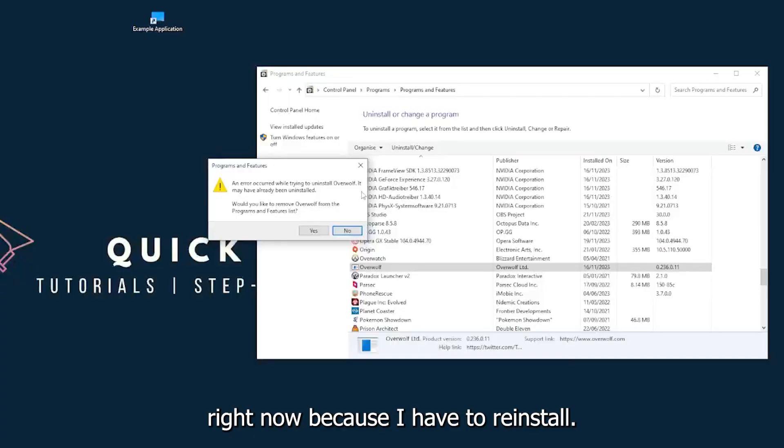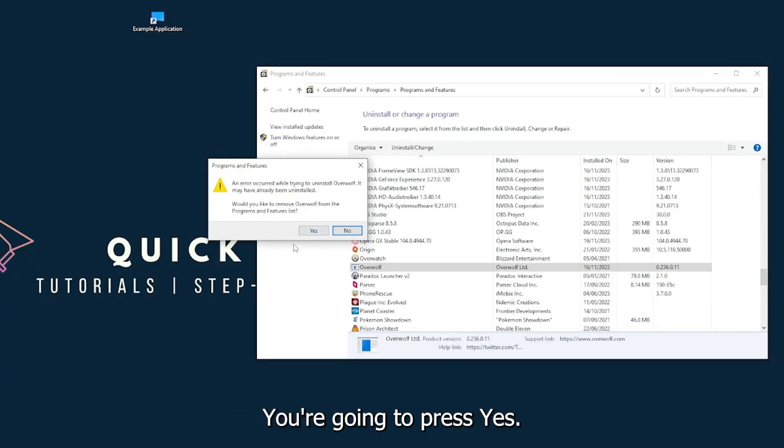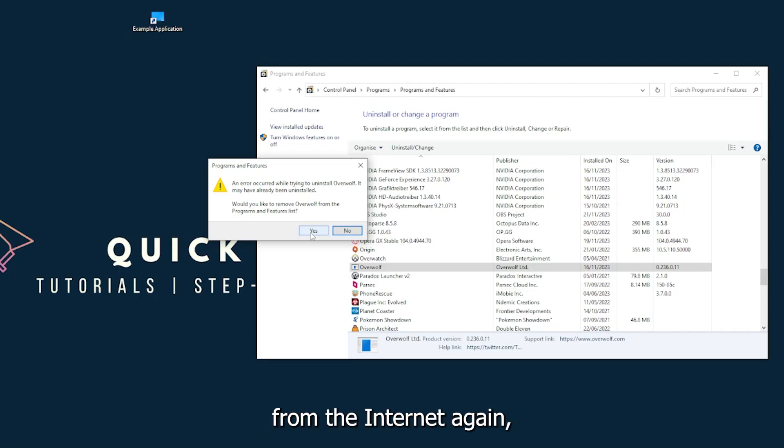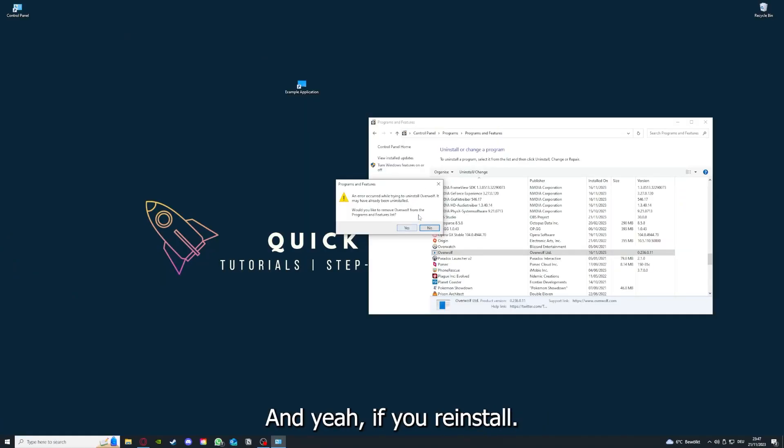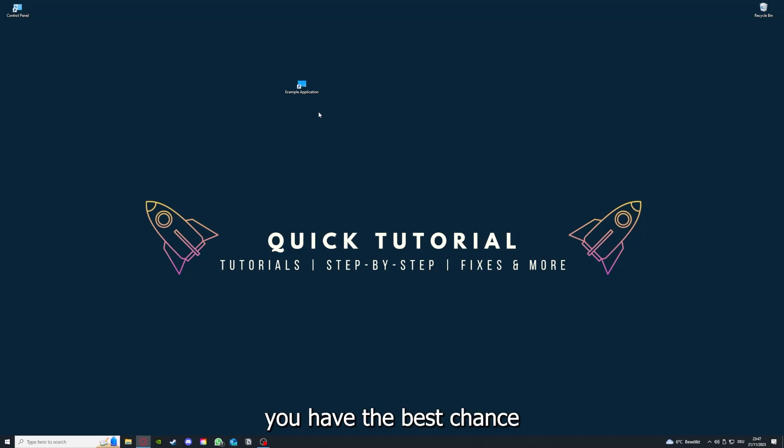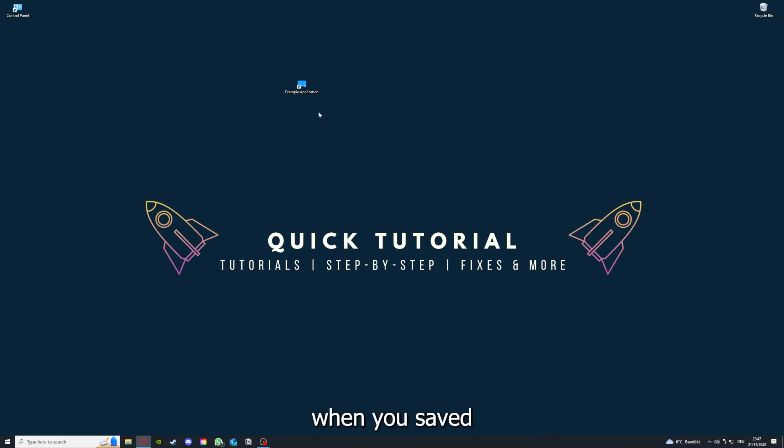You press Yes if Windows asks you if you really want to do this. I'm not going to do this right now because I would have to reinstall. You're going to press Yes here and you're going to download the app from the internet again. If you reinstall the app, you have the best chance to fix the problem.